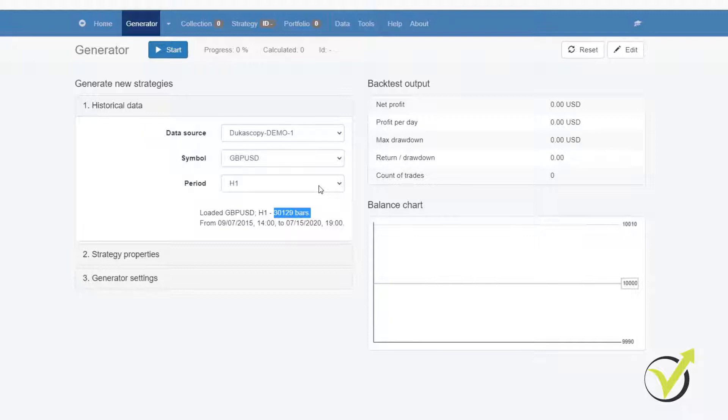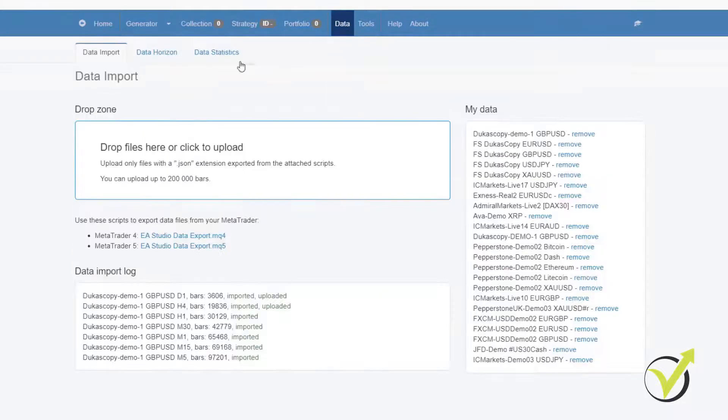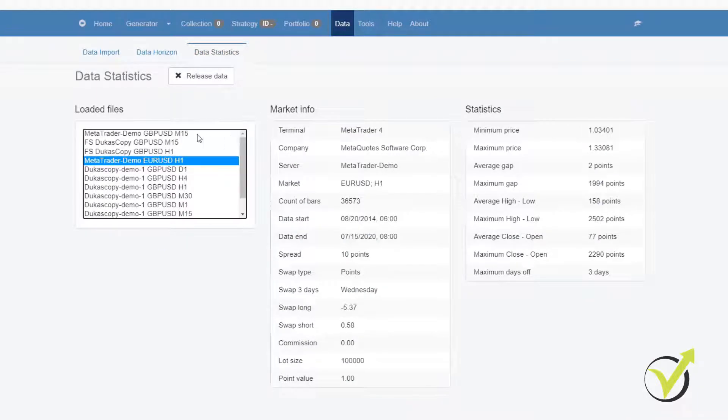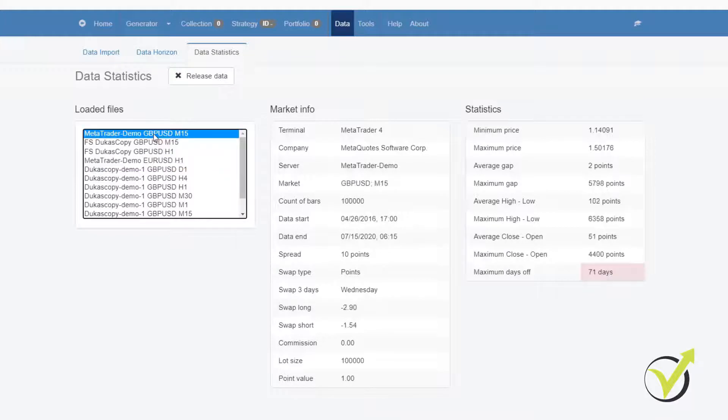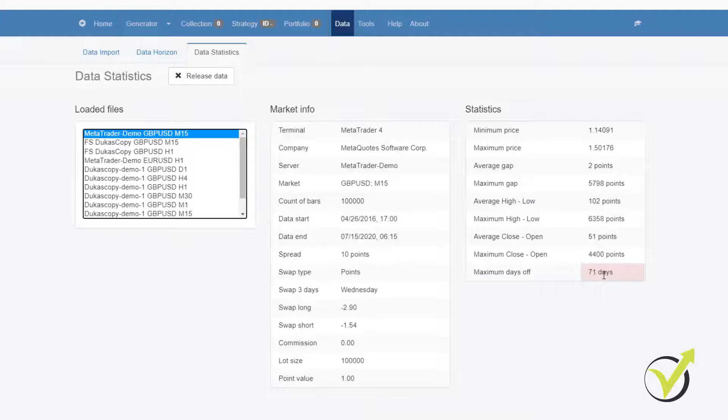Now, the problem is that most of the brokers, nearly all of them, provide very poor historical data. And the good thing with EA Studio is that we have great statistics for the data and we can analyze it. For example, you see that I have data from different servers. I have from Tukascopy at the moment, the MetaTrader demo which is by default at the moment comes from the GFD, and you see that for GBPUSD I have 71 days off, which is a gap, meaning that this data is missing.